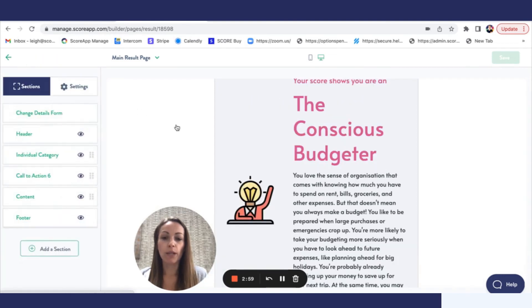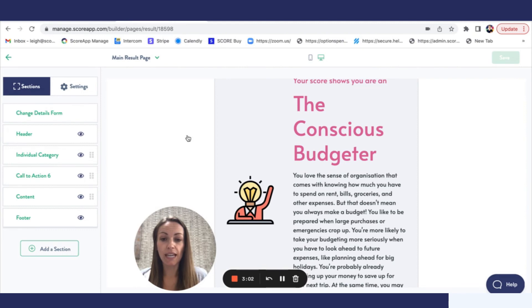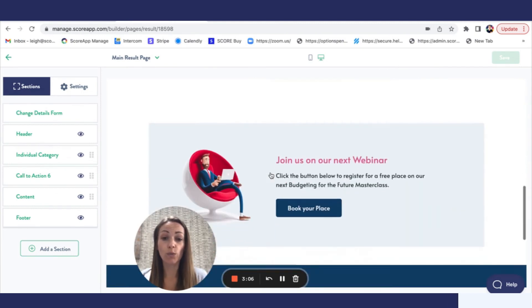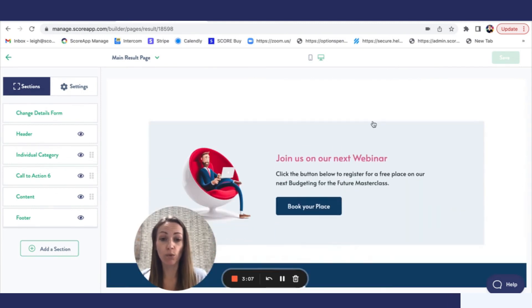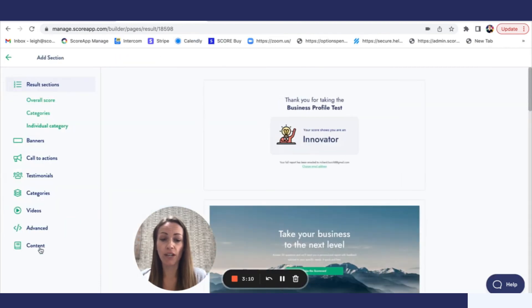So it may be that you have a number of individual category sections that are relevant to each of the personality styles, but you may also just want to add general content sections as well which is completely fine. You would just go to add a section and you can pick up any of those section types.